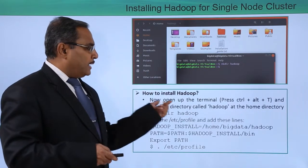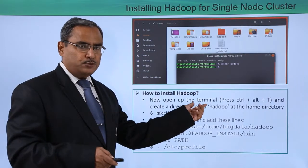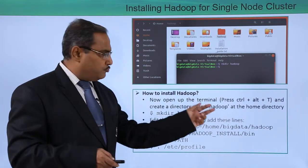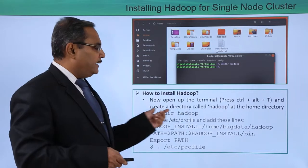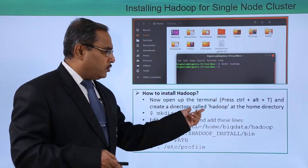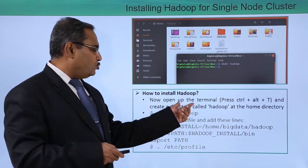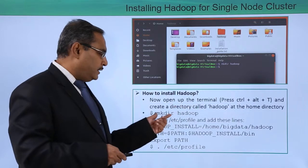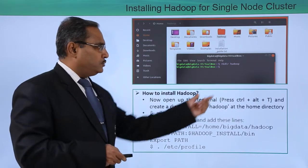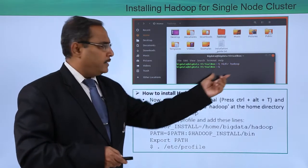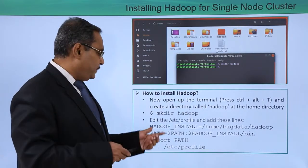Now open up the terminal. To open the terminal, press Ctrl+Alt+T. Then create a directory called Hadoop at the home directory. To create this directory, just issue the command 'mkdir hadoop'. After issuing this command, one directory will be created.